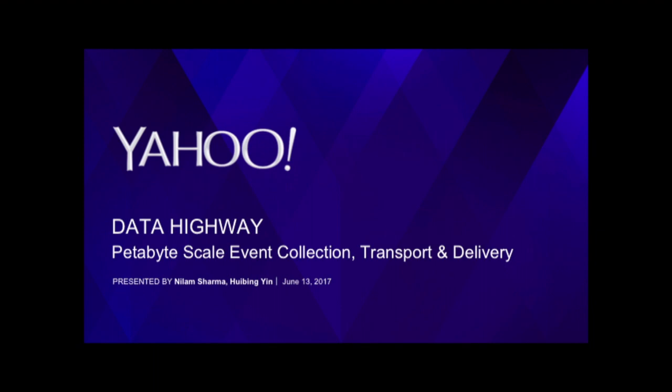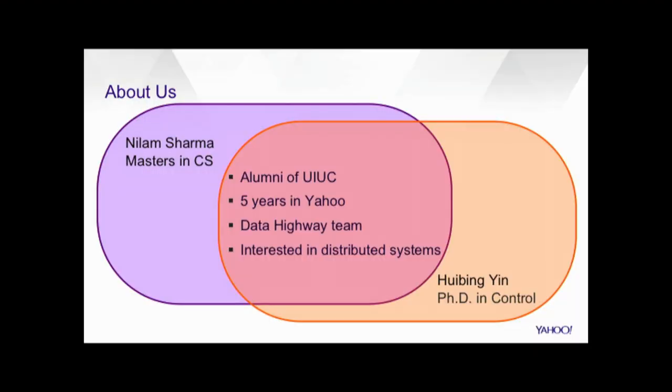Okay, so I'm Neelam, he's Hubing, and we are here to present to you Data Highway, which is Yahoo's event transmission platform delivering petabytes of data every day. A little bit about us. We joined Yahoo pretty much at the same time, and we are in the Data Highway team since it is built from scratch, and we share interest in distributed systems.